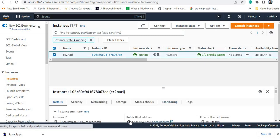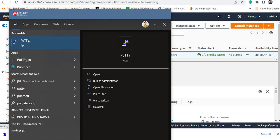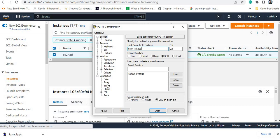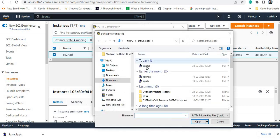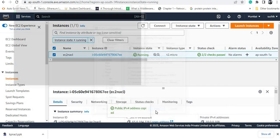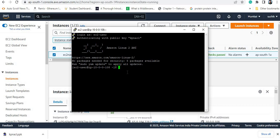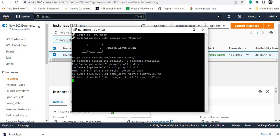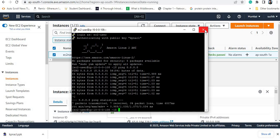I will connect to the EC2 instance via PuTTY. I am pasting the IP address and browsing for the key pair under SSH Auth. I am currently able to access the EC2 instance. If I try to ping the internet, I am able to ping successfully. Now I will associate this EC2 instance's subnet with the custom NACL.